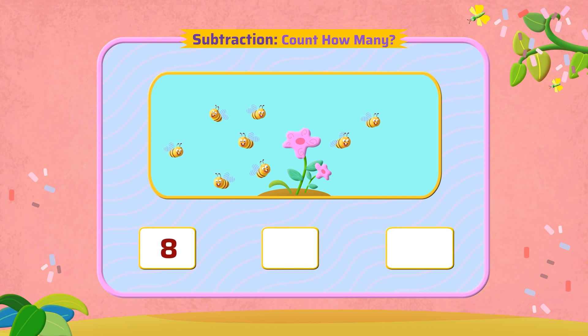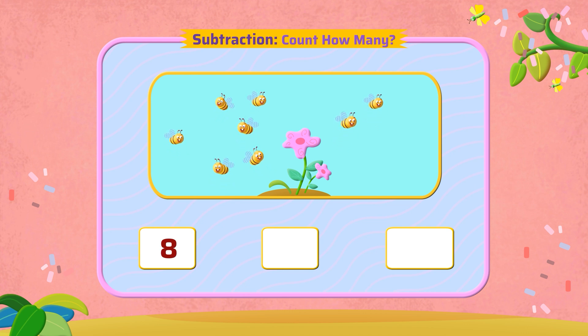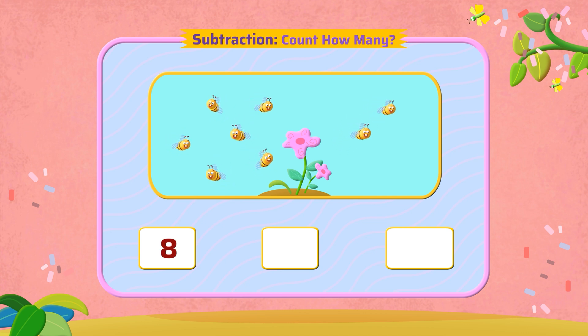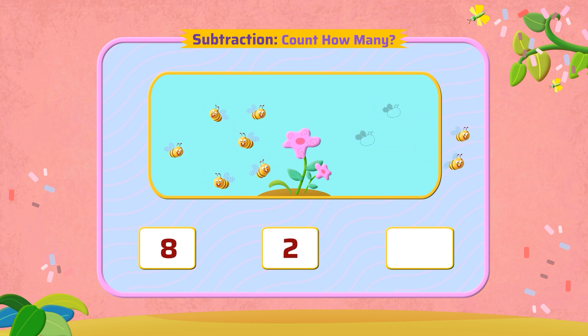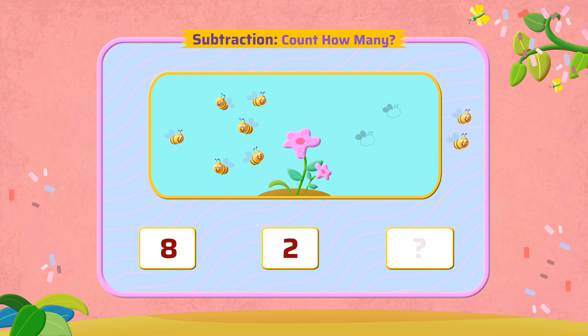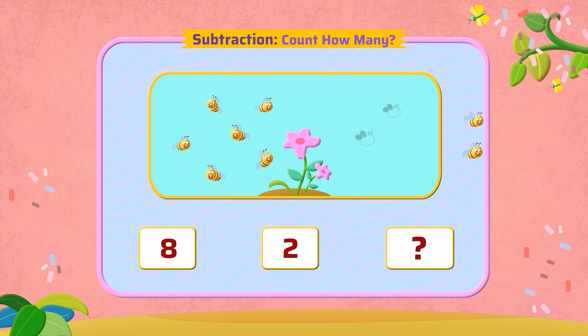There are eight bees. Two fly away. How many bees are left?